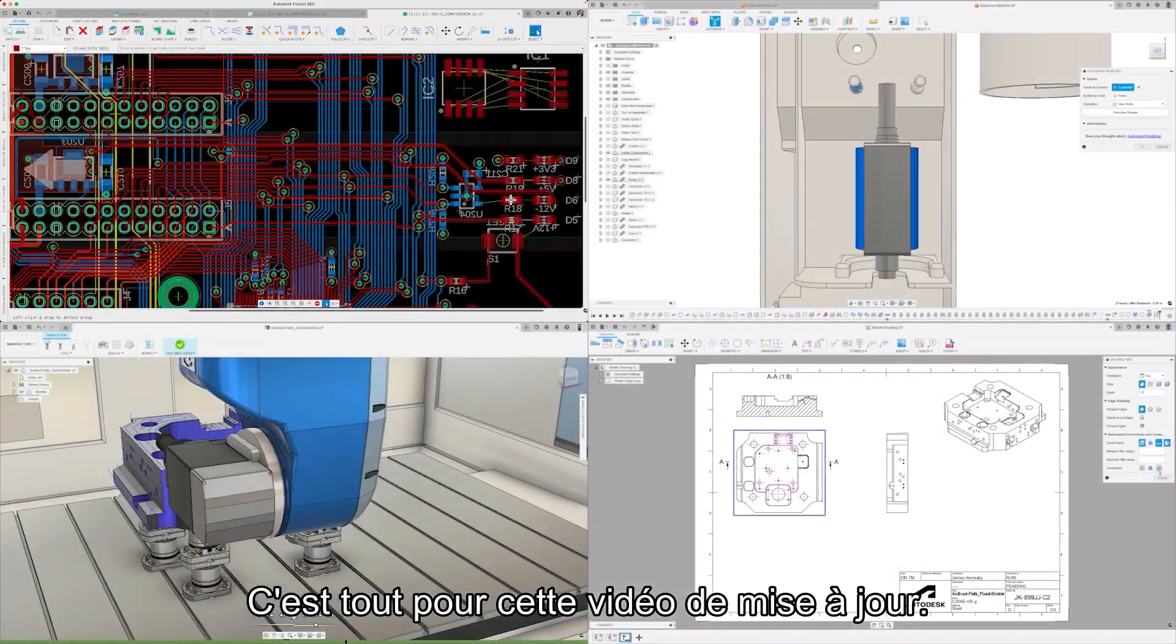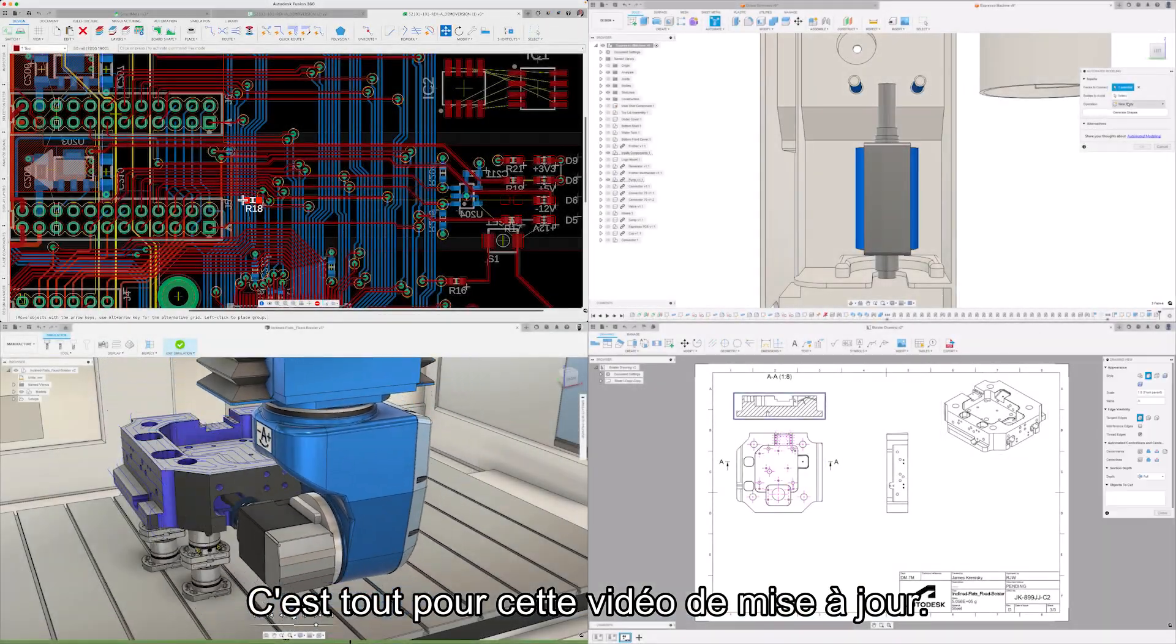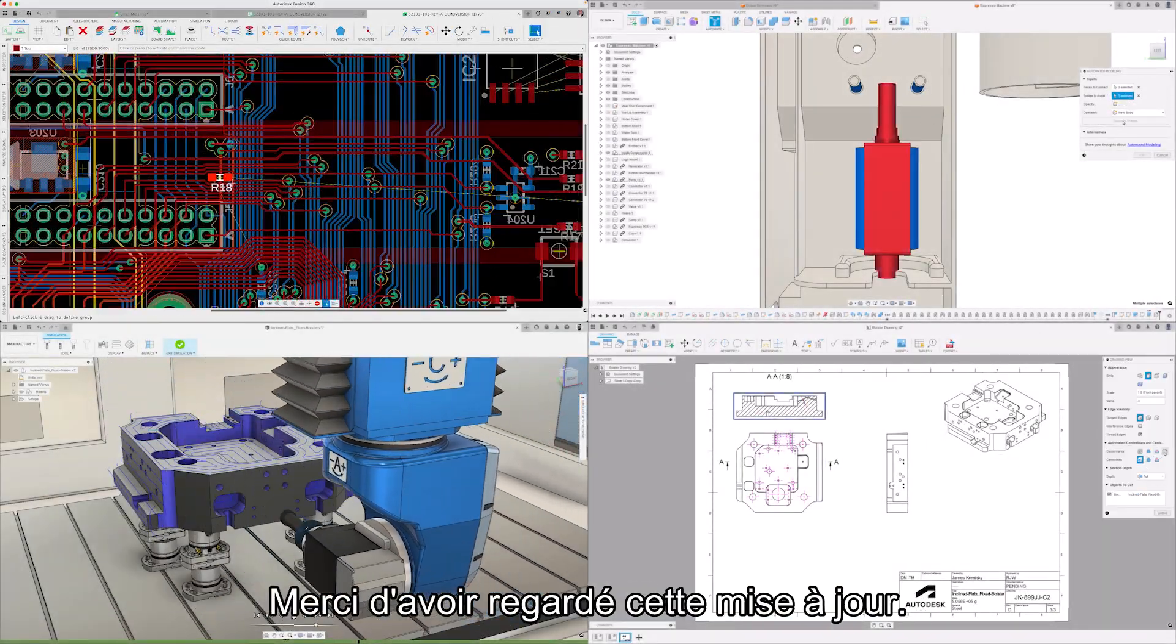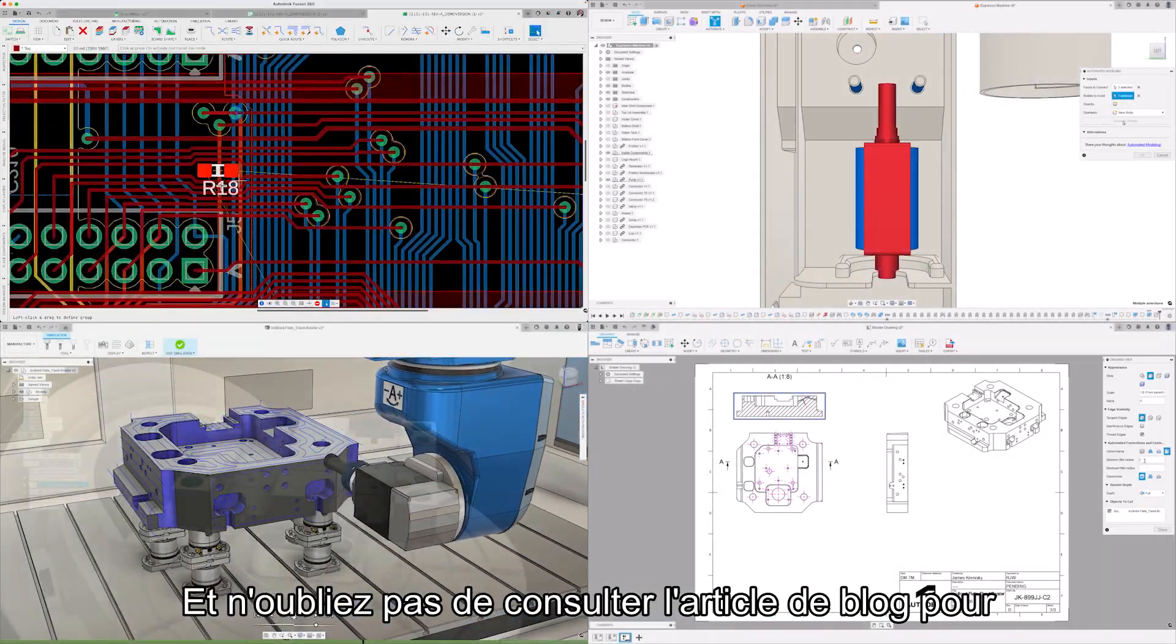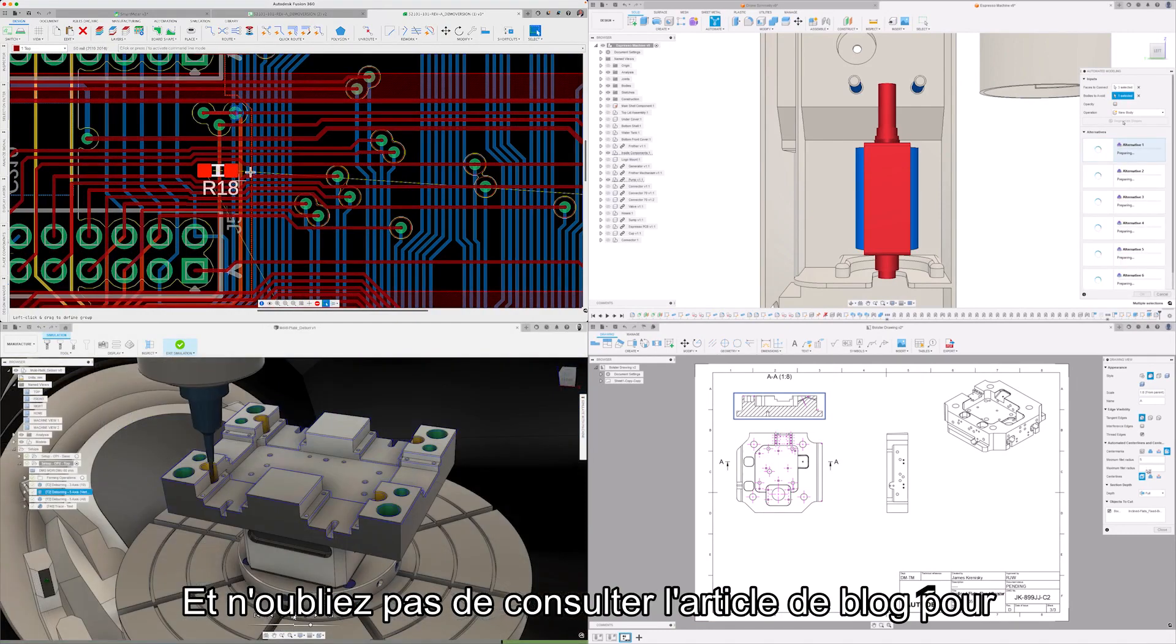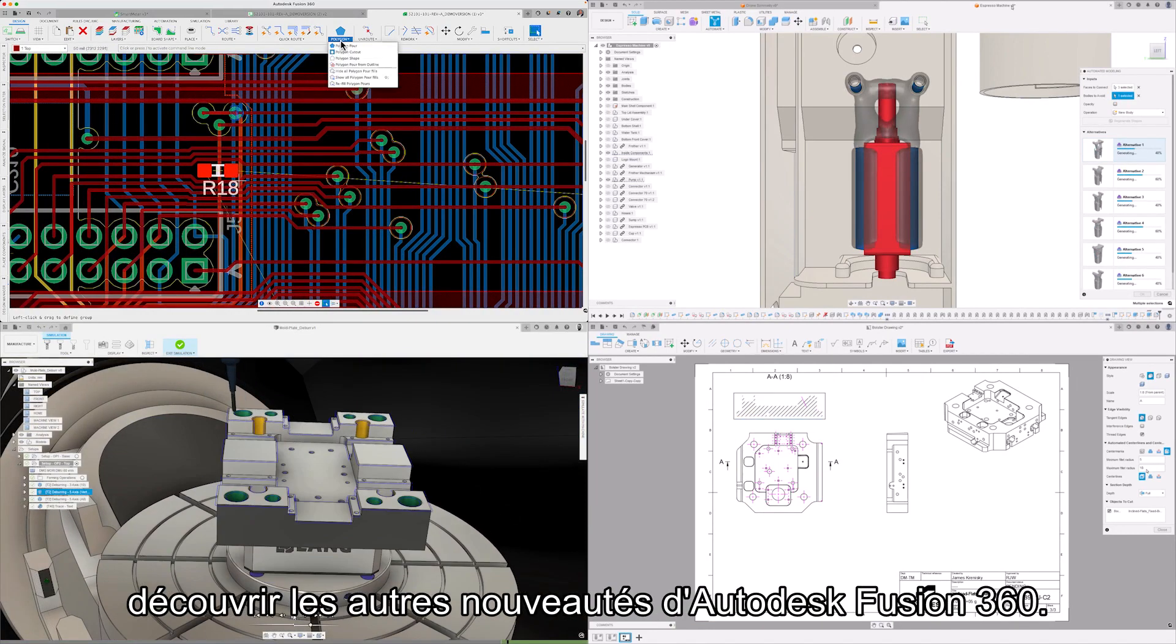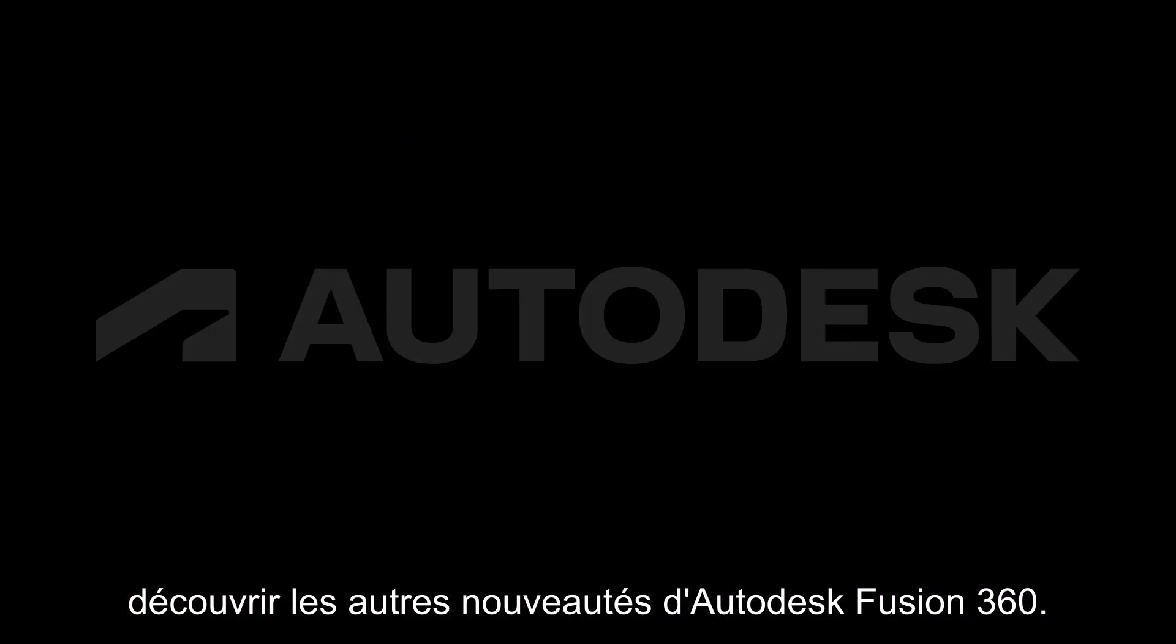And that's everything for this release video. Thanks for watching this update, and don't forget to check out the blog post to learn about what else is new in Autodesk Fusion 360.